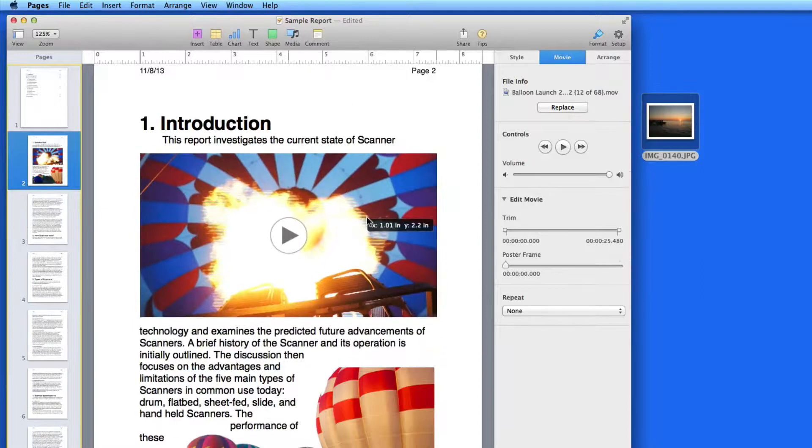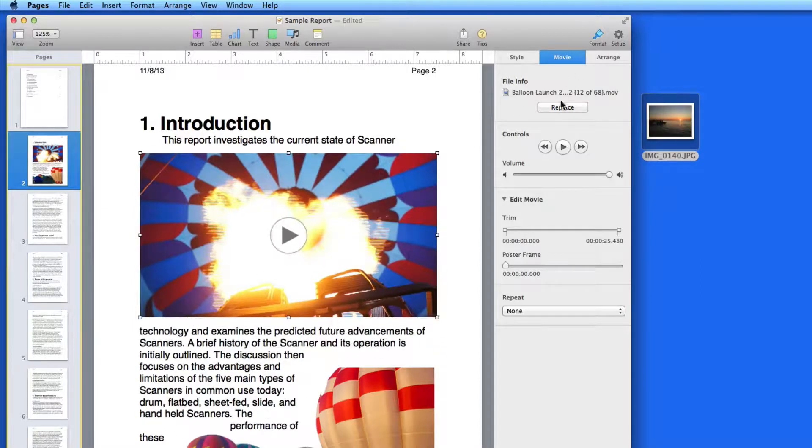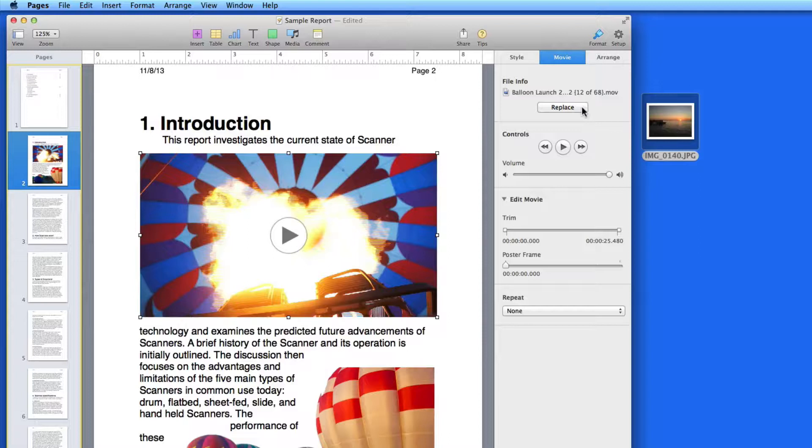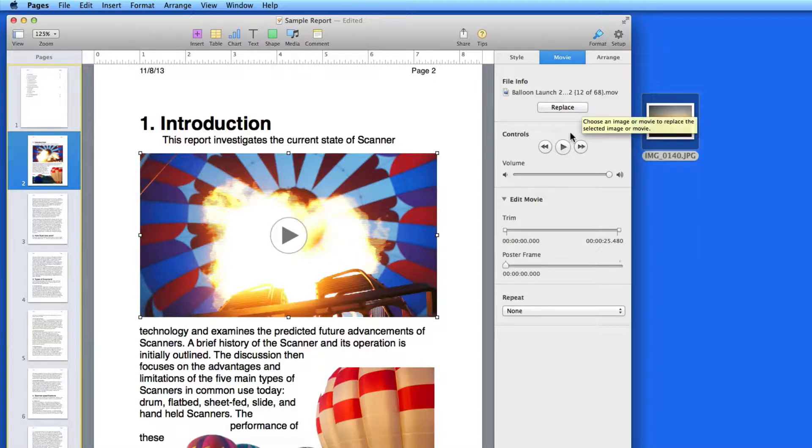The movie is placed in the document, and in the Format Inspector we have a Movie pane. From here I can control the playback and volume of the movie.